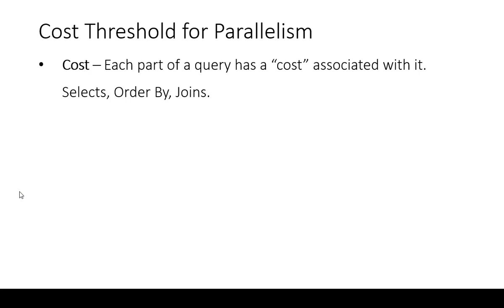Brent Ozar likes to refer to each of these costs being worth X number of query bucks. When you have a select or an order by or a join, each of these pieces has a little bit of a cost associated to it, and the total cost of that query is what this setting deals with.